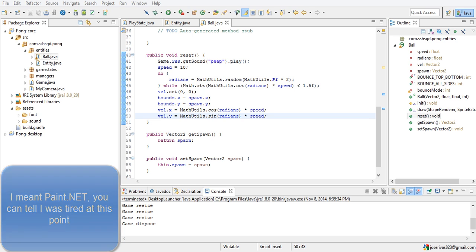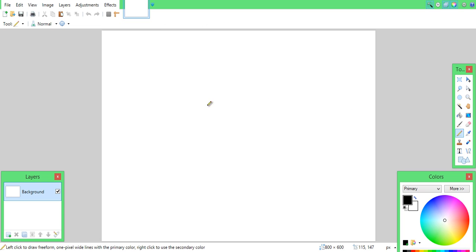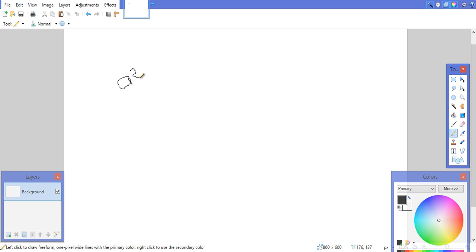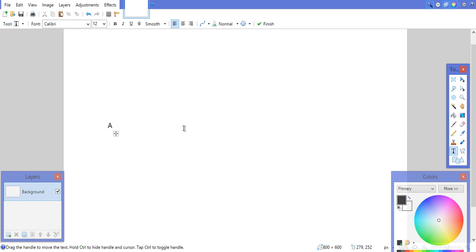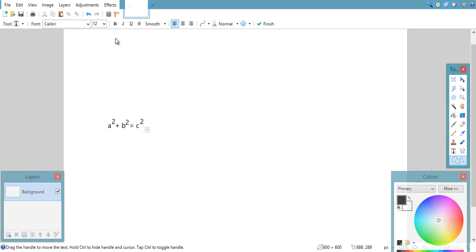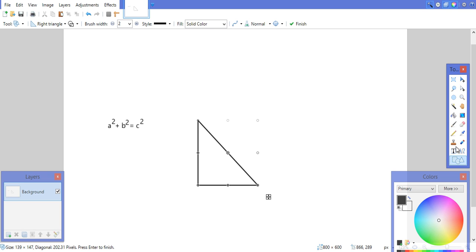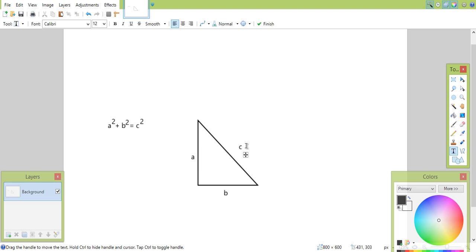Let me explain the math. Trigonometry is using properties of right triangles. If you know the Pythagorean theorem: a squared plus b squared equals c squared on a right triangle. Say you have a triangle — this is a, this is b, and this is c. Our reference point is where the x and y position of the ball is, and it's going in some direction; that distance is speed, which is currently 10.